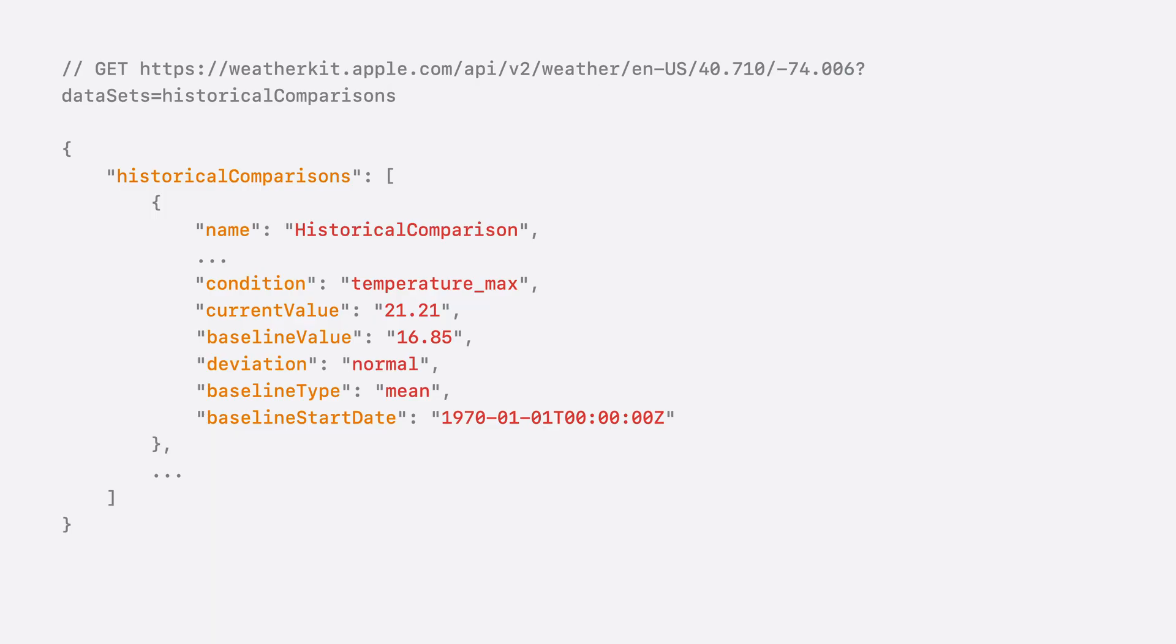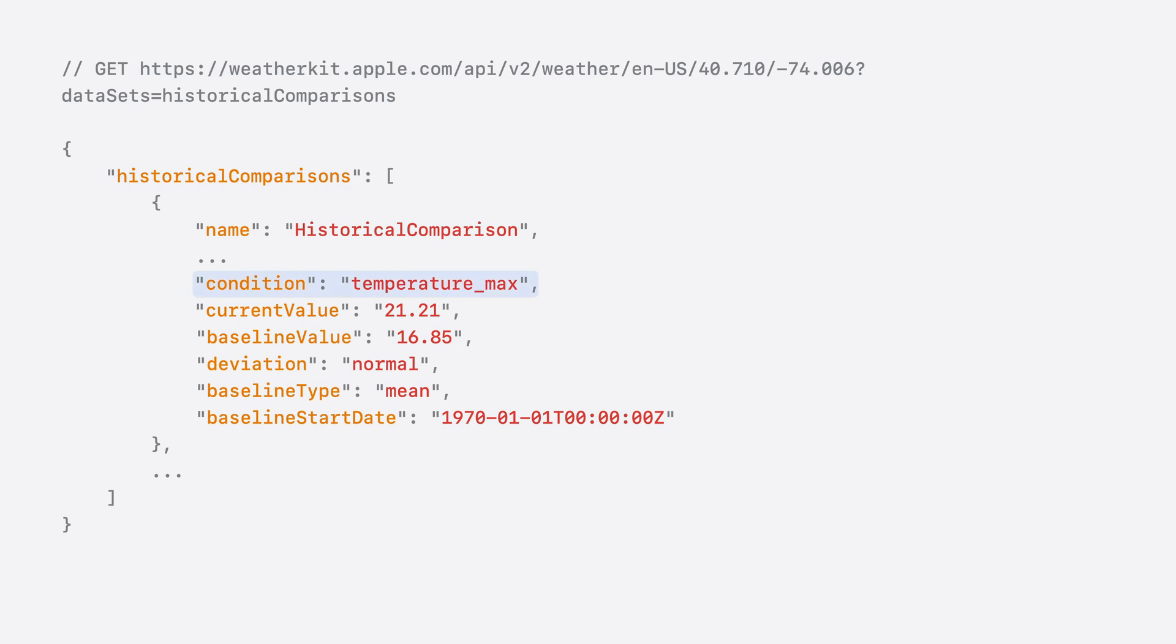Let's take a look at the output of that request. The resulting object is stored under the historical comparisons key and it contains a list of comparisons. Each comparison has the condition for which the trend is computed, the current value for the condition, the baseline value which should give you context as to which direction we have been trending.